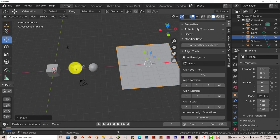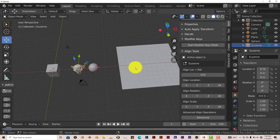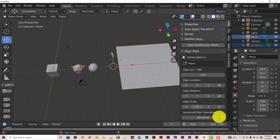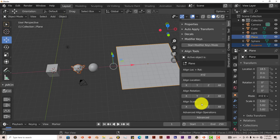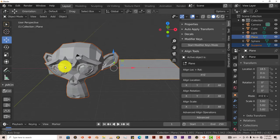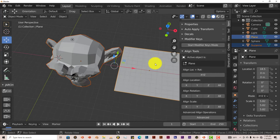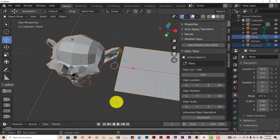And then if we press on Suzanne first, we want Suzanne to be scaled up to the size of our plane here, hold down Shift, left-click on the plane, and go to Align Scale. I just click on All, and it makes Suzanne the same size as the plane here, which is pretty cool.